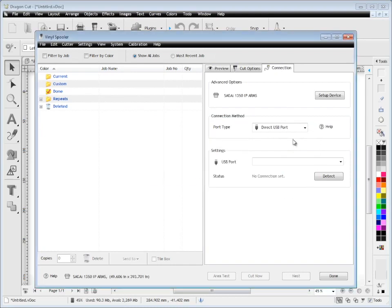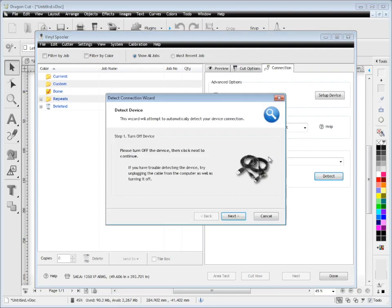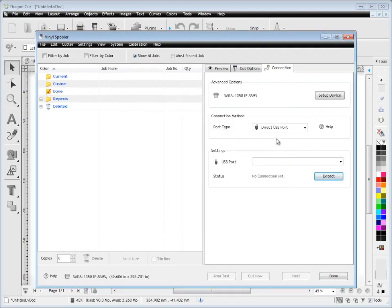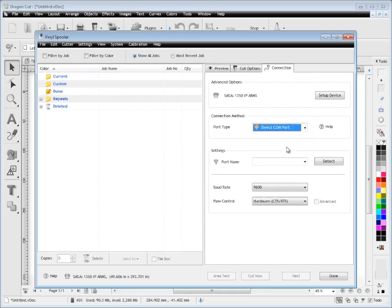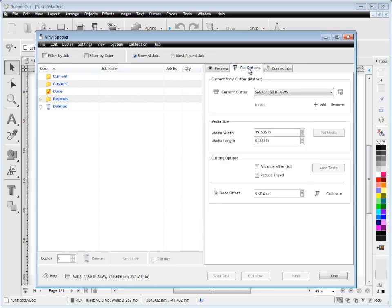And it's ready to go. If you have any troubles sending a cut file to your cutter or a test, simply click detect here, follow the wizard through, and it will help you find your port and get the cutter set up. You can change ports here as well.